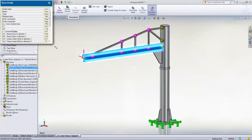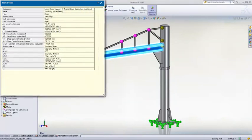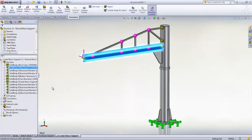SOLIDWORKS Simulation now automatically generates section properties including the torsional constant, the distance for max shear stress, and the shear factors. Any profile is supported, whether from weldments or solid geometry.